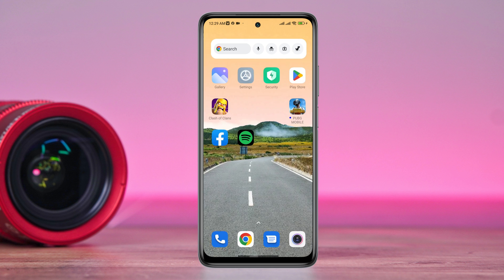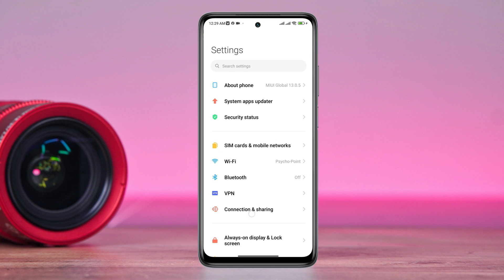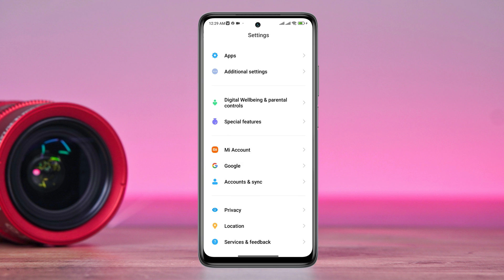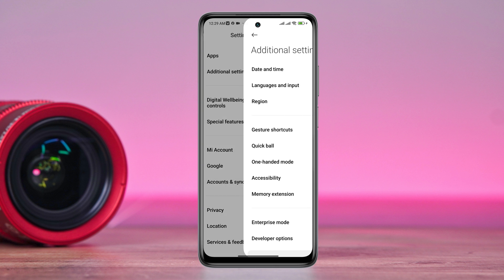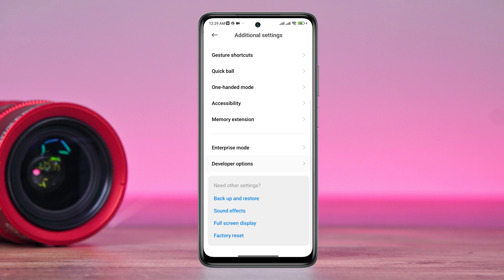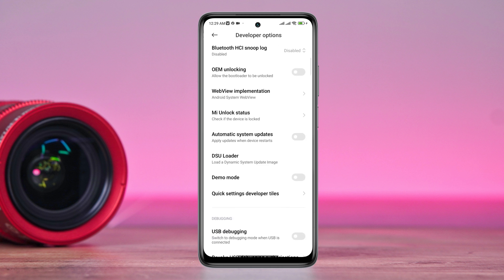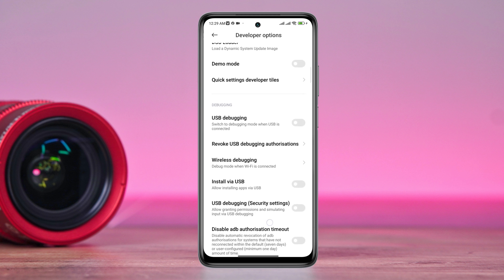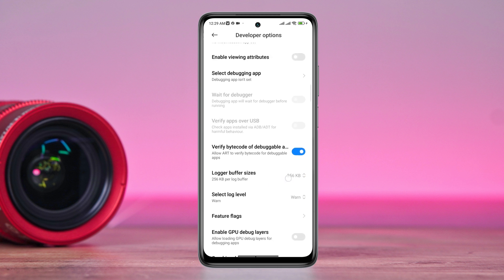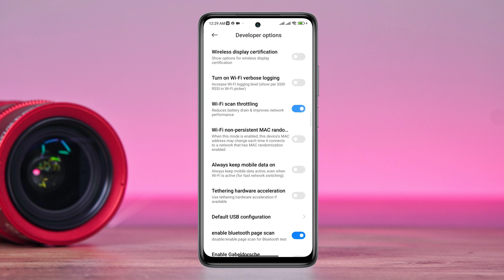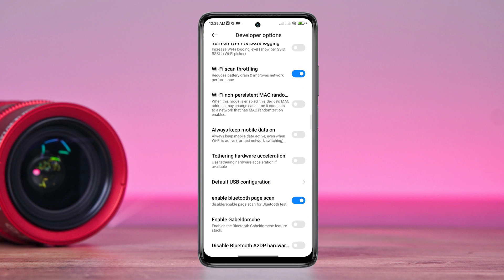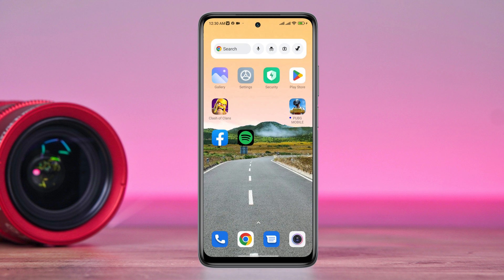Open Settings. Scroll down. Tap Additional Settings. Tap Developer Options. Now scroll down. Find the option called Wi-Fi Scan Throttling. Also enable 'Always keep mobile data on'.